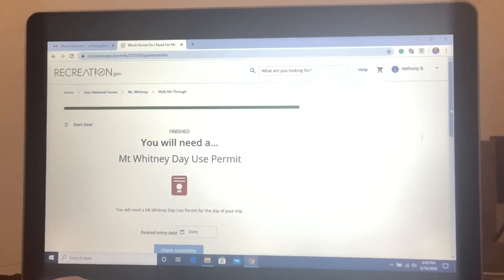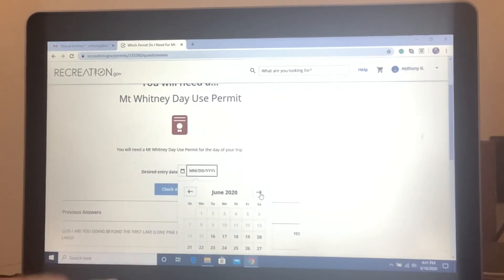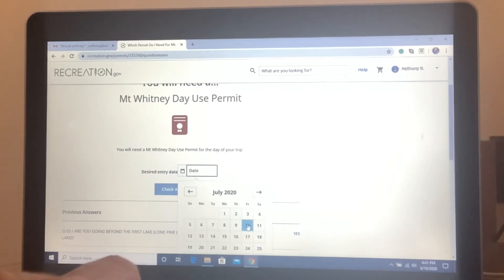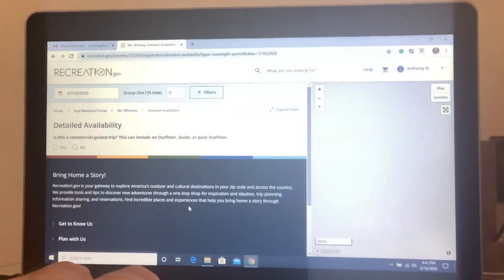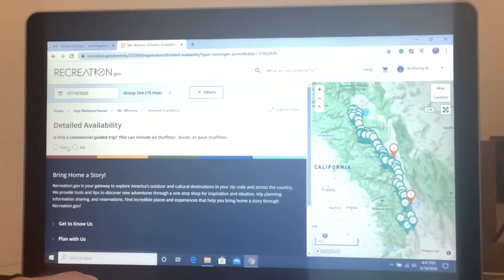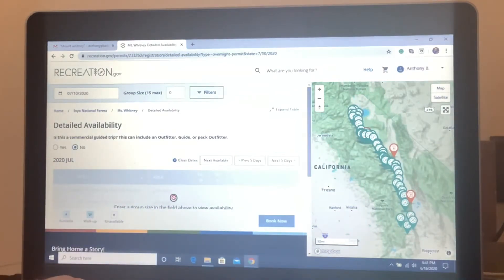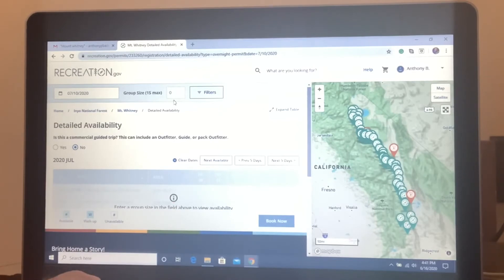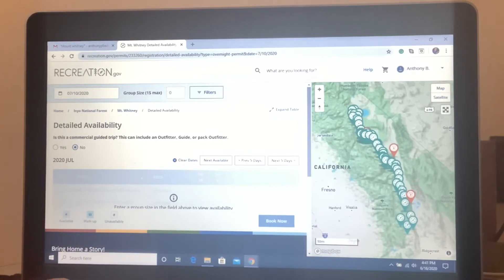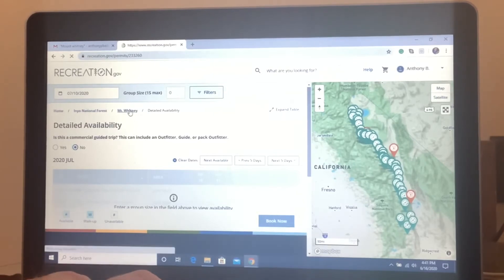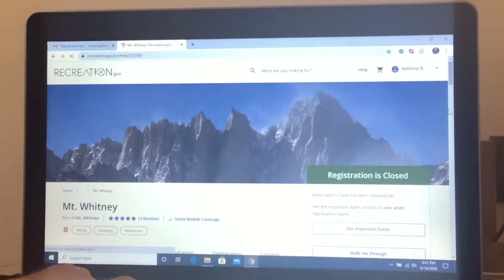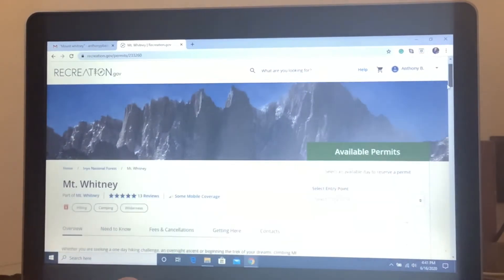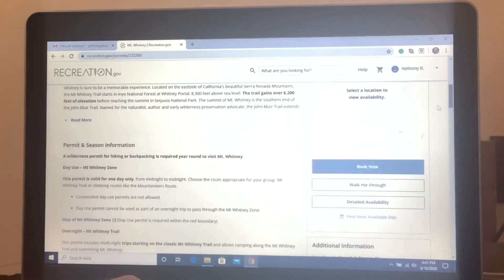So then if this was during the lottery season, you've gone further. You'd find the date. My date is July 10th. And check availability. And let's see, is this a commercial guided trip? No. And as you see, there's nothing available. Everything's full. Like I said, this group size, the max is 15. So if you're the group leader, it is up to you to try to get everybody's registration in. One person per group. Maximum of 15 people. In my opinion, I think the lower the people are in your group, the better chance you're going to have of getting the lottery.